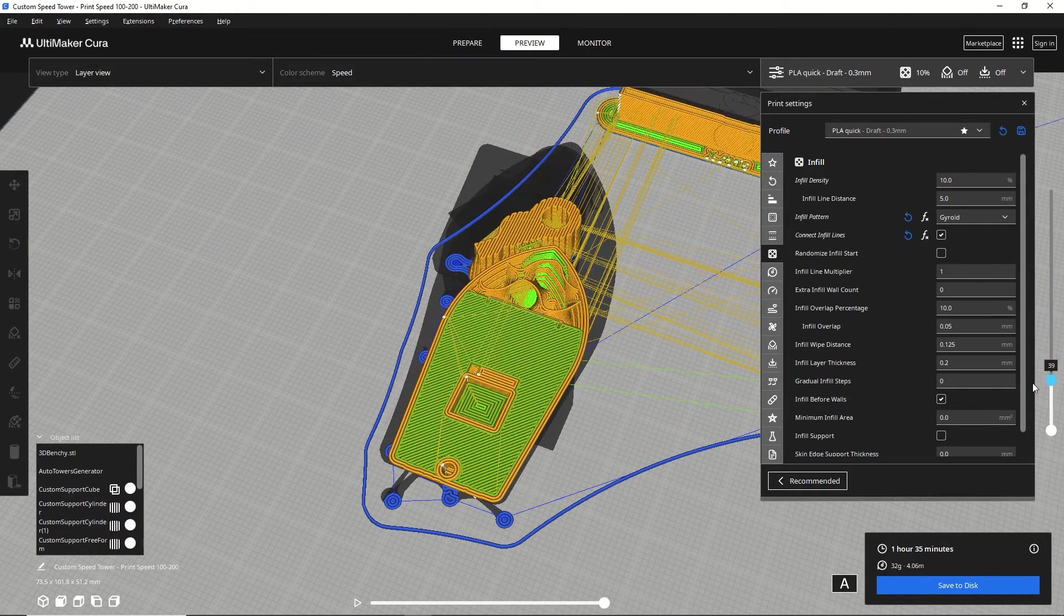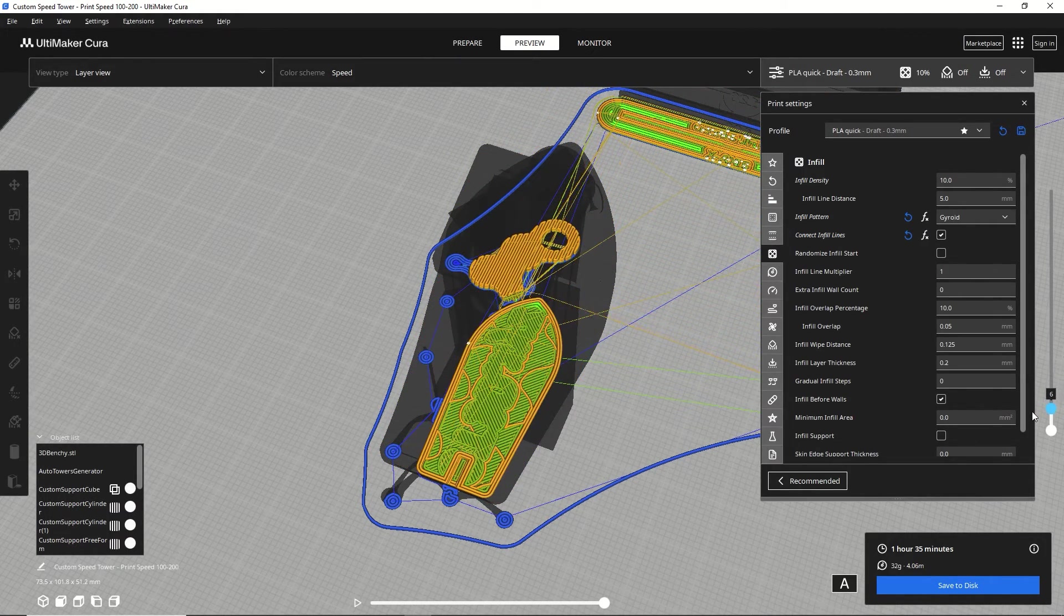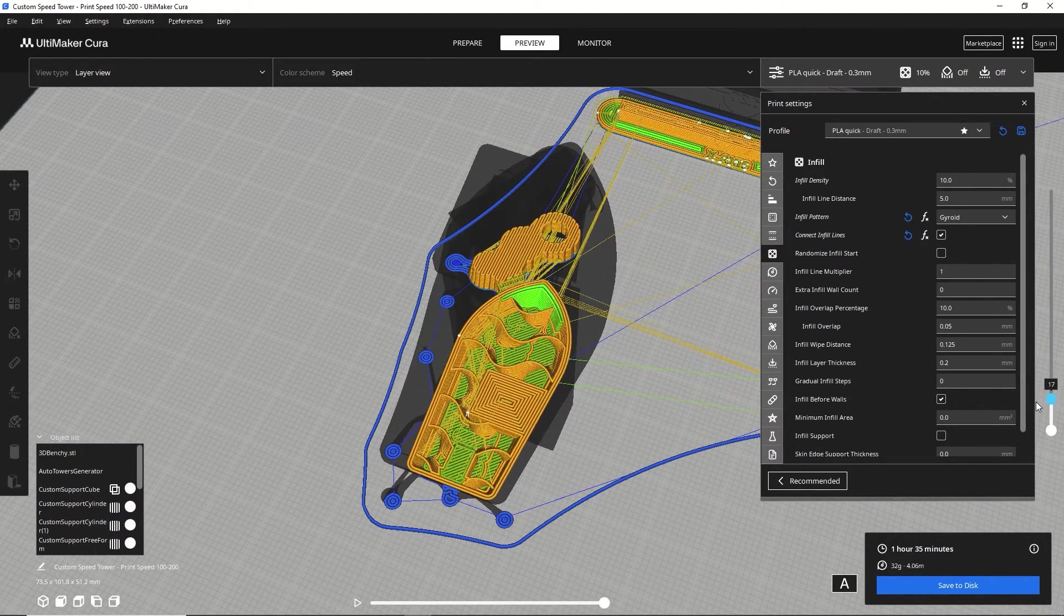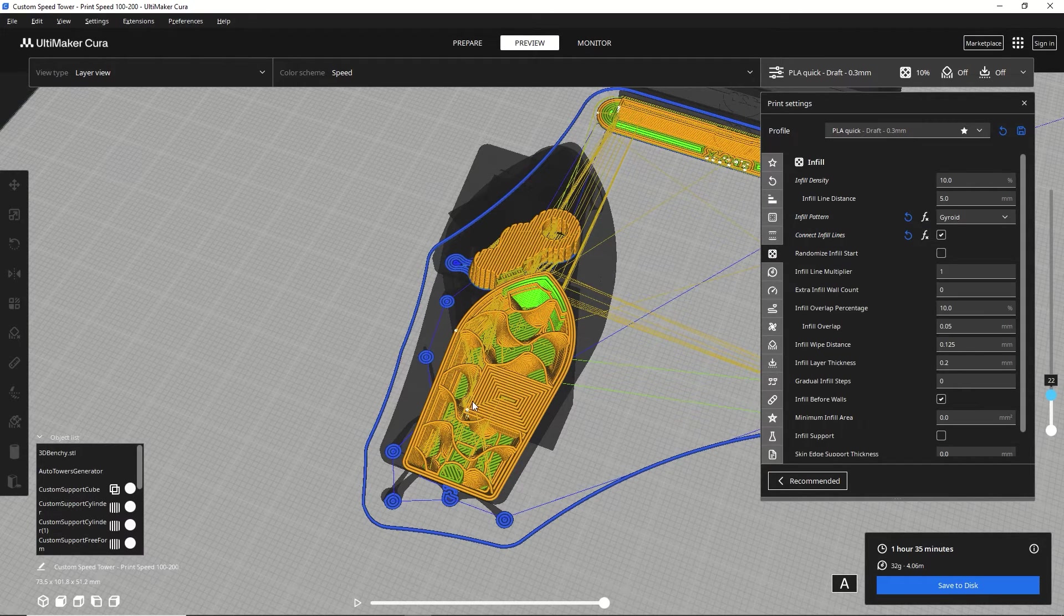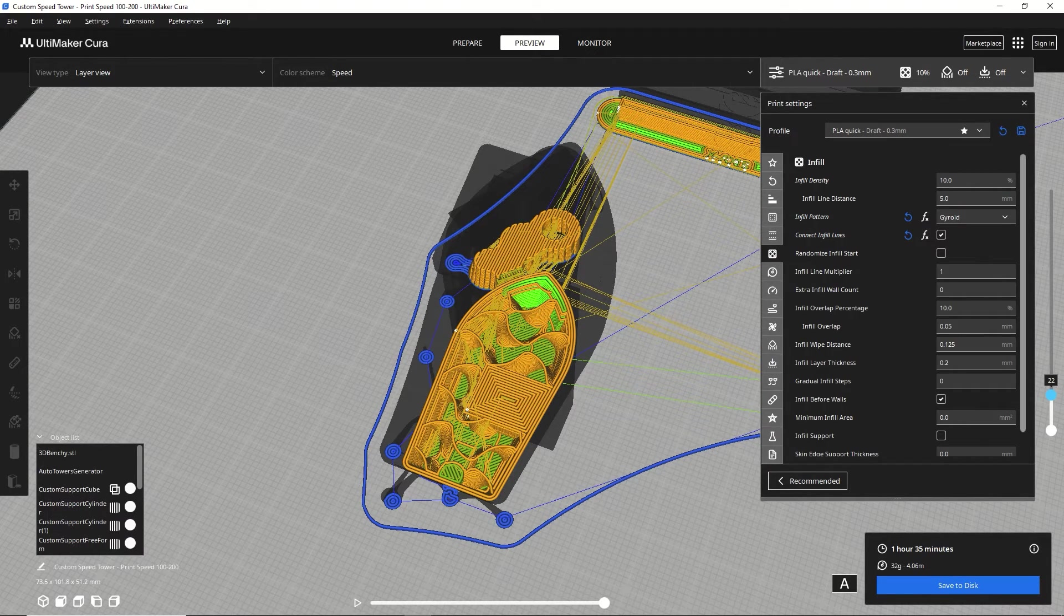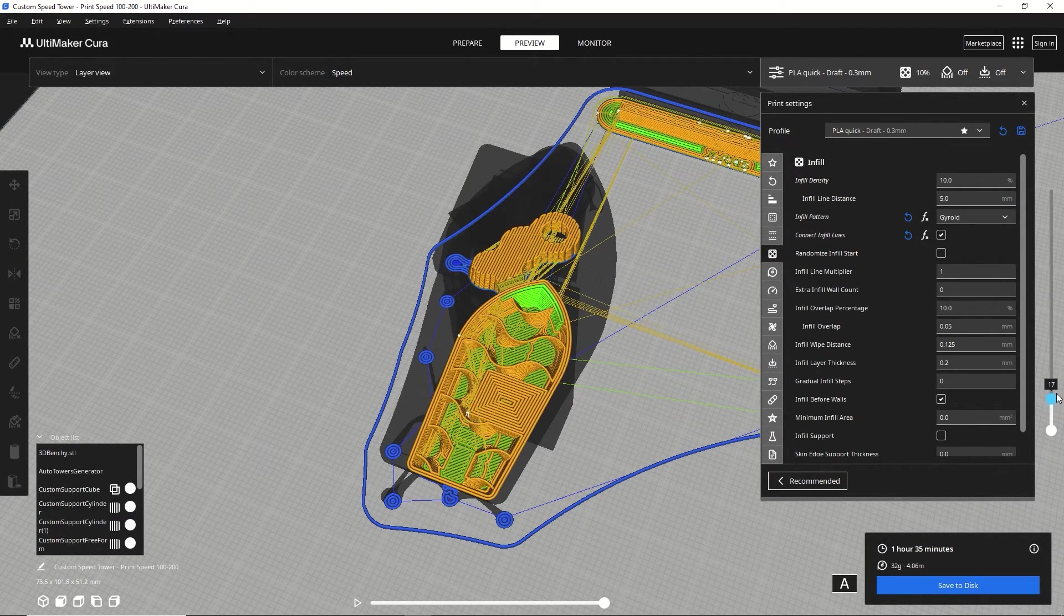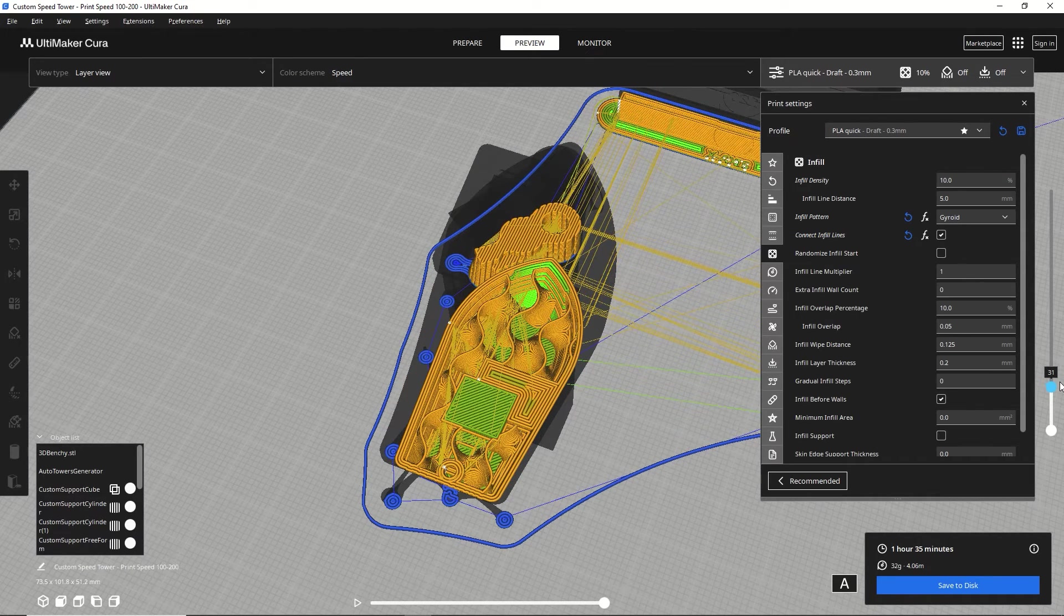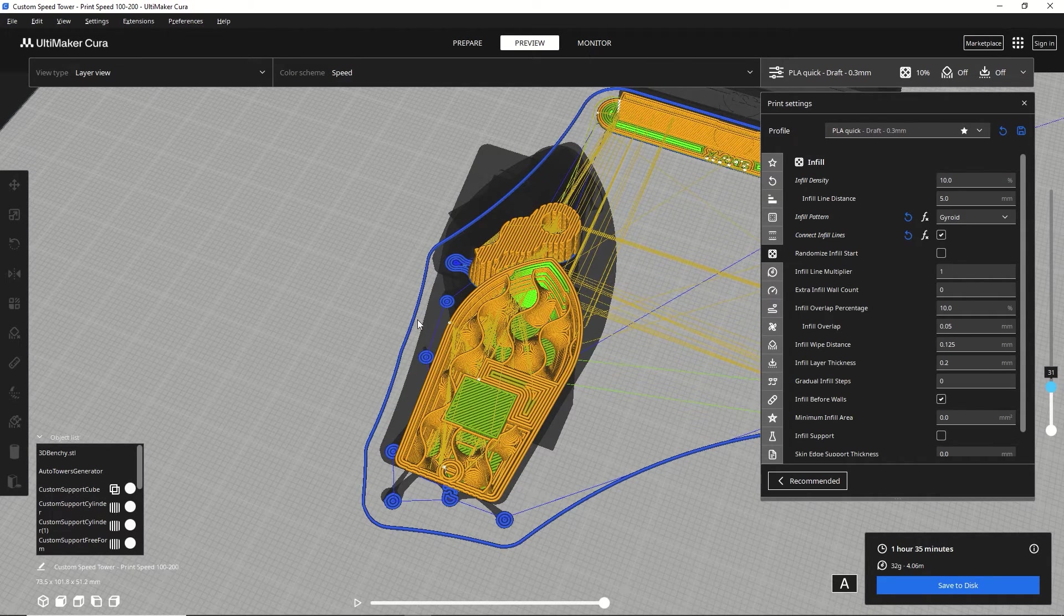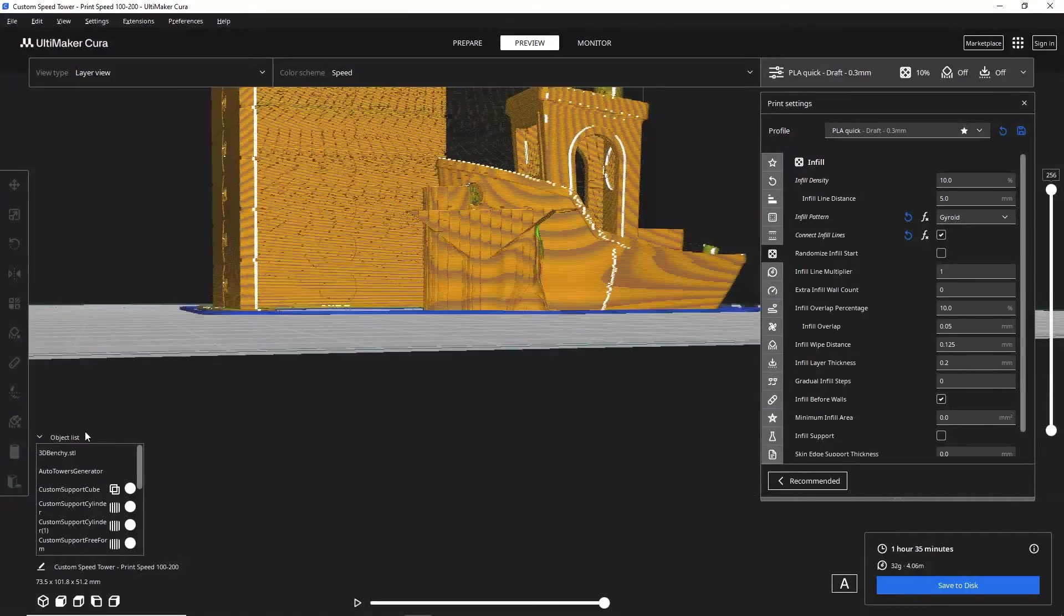So if I go down, you can see where that block was. And that is completely solid here. So this area will be very strong. Depending on how you want your model to be printed, you can save material in some areas by reducing infill, but putting strength where you want it.